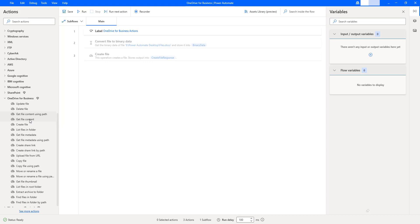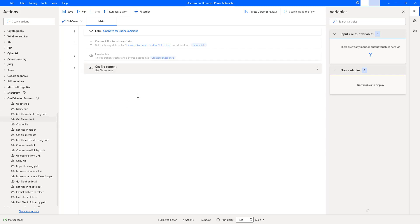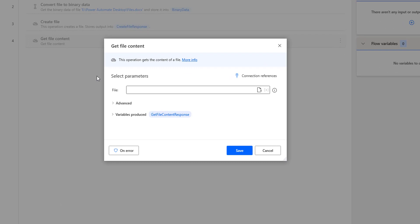Let me drag and drop the Get File Content action onto the workspace. The main purpose of this action is to get or read the content of a particular file which is available on OneDrive for Business.